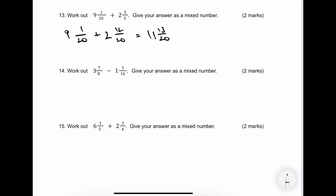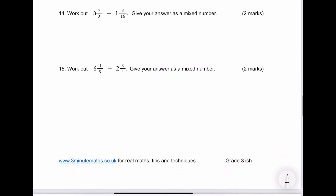Number 14 — give your answer as a mixed number. These are usually two-mark questions. I'm going to choose my denominator and make that 16. With the second fraction, 3 over 16 is okay, I can leave that. The first one is going to be 14 over 16. So 3 take away 1 is going to be 2 wholes, and then 14 take away 3 is going to be 11 sixteenths.